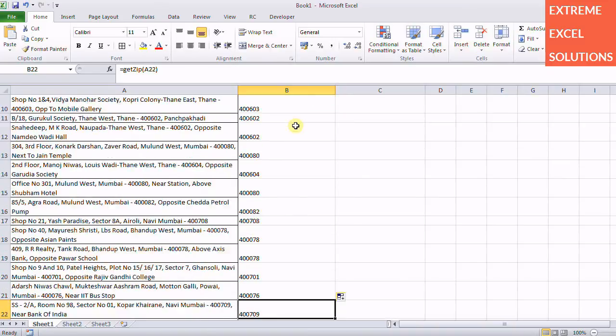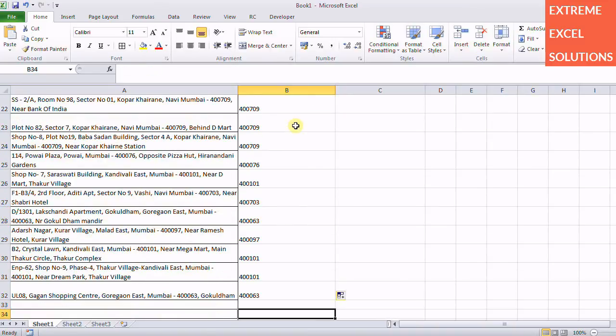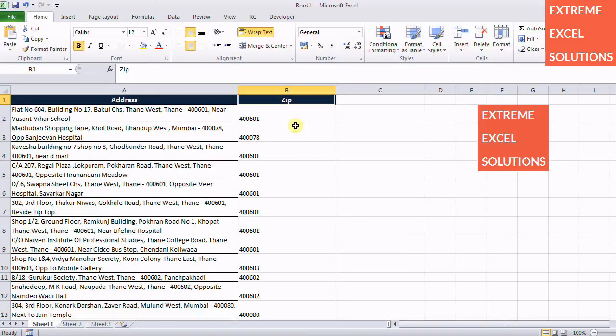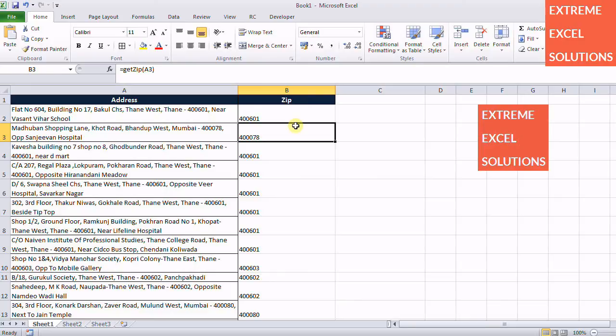If I copy the formula you will see that in one go we have all the zip codes. So similarly you can use this regular expression to find or extract your meaningful information by applying some patterns to your string.